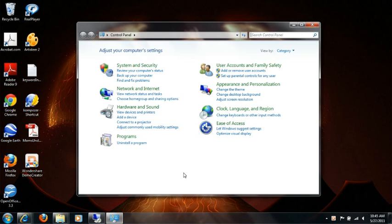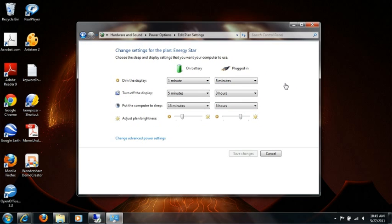And from there, whatever's selected, you can hit Change Plan Settings. And again, a laptop's going to have on battery versus plugged in, but if you're on a standard computer, it'll just have your power options.